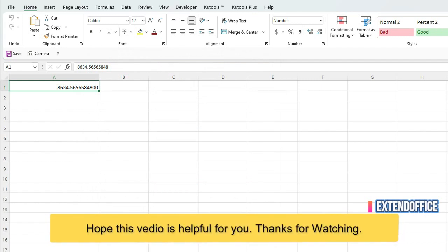Hope this video is helpful for you. Thanks for watching. Subscribe for getting newest Excel skills at first time.